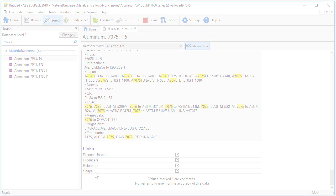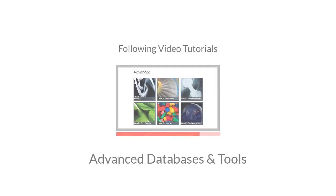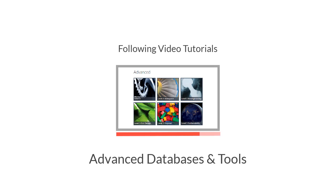In the following video tutorials, you can see how to use the different advanced databases and tools available in CS EduPack.